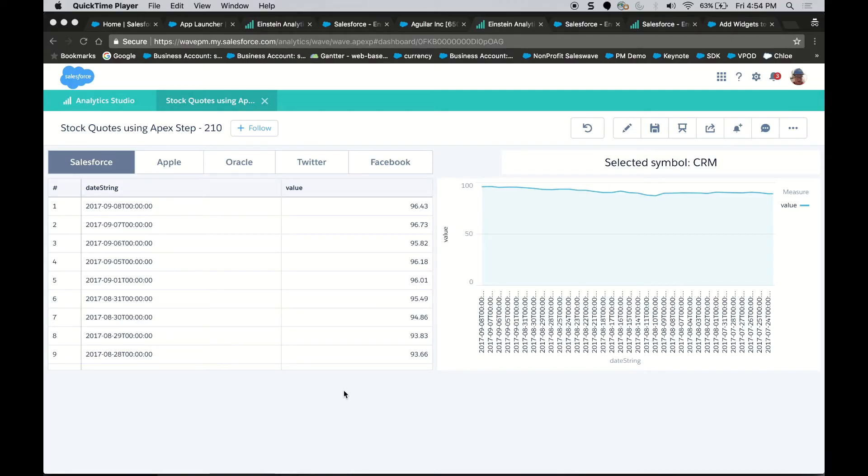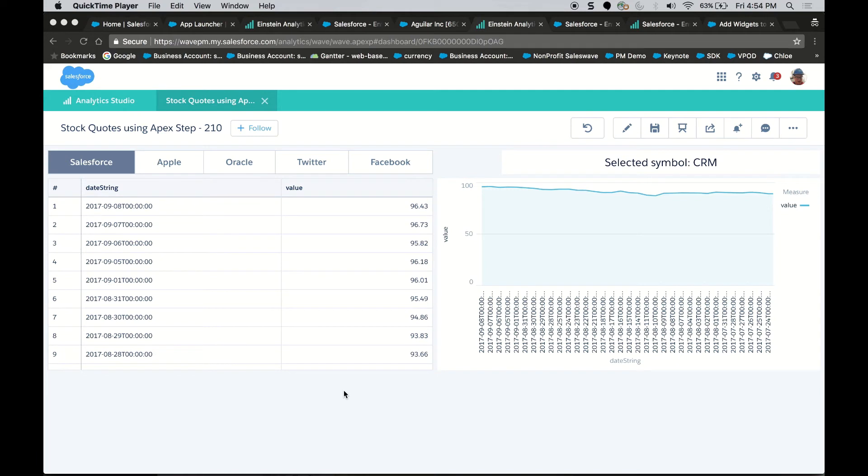I've shown you some examples on how to build dashboards using data sets that live in Einstein Analytics. However, did you know that you could build a dashboard that doesn't even require a data set that lives in Einstein Analytics? In this case, we're making a real-time REST API call to a site market-on-demand to get data based on stock quotes. We're pulling specific stock quotes, and we're ordering it by date to show trends.